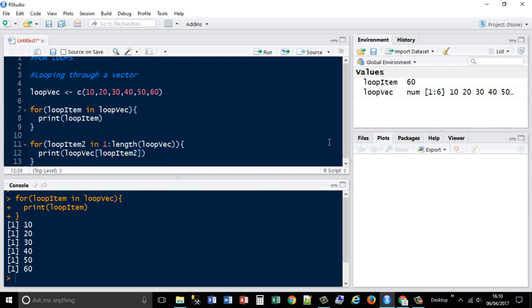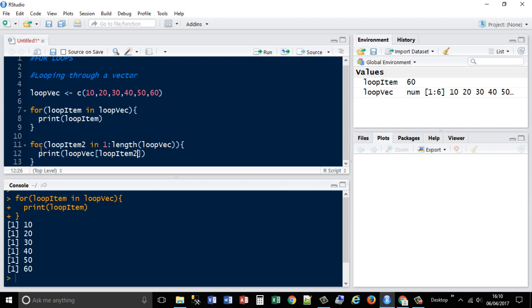So that basically says for each loop item, so for each item in one, so where to start, to the length, one, two, three, four, five, six, one to six, so that's basically a slice of it. Print my loopvec and then I'm indexing each loop item and it will just pass it through each loop item.